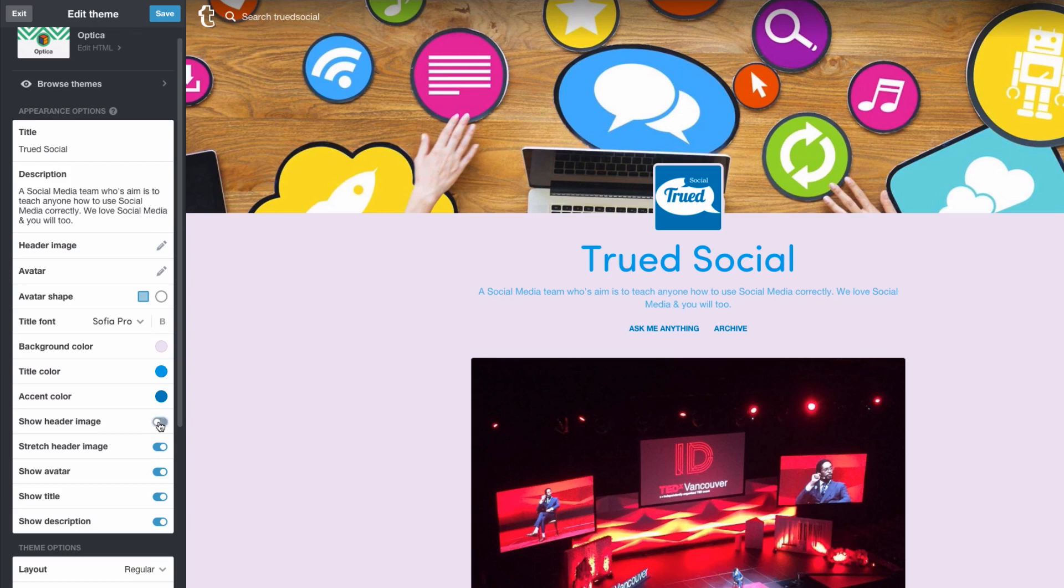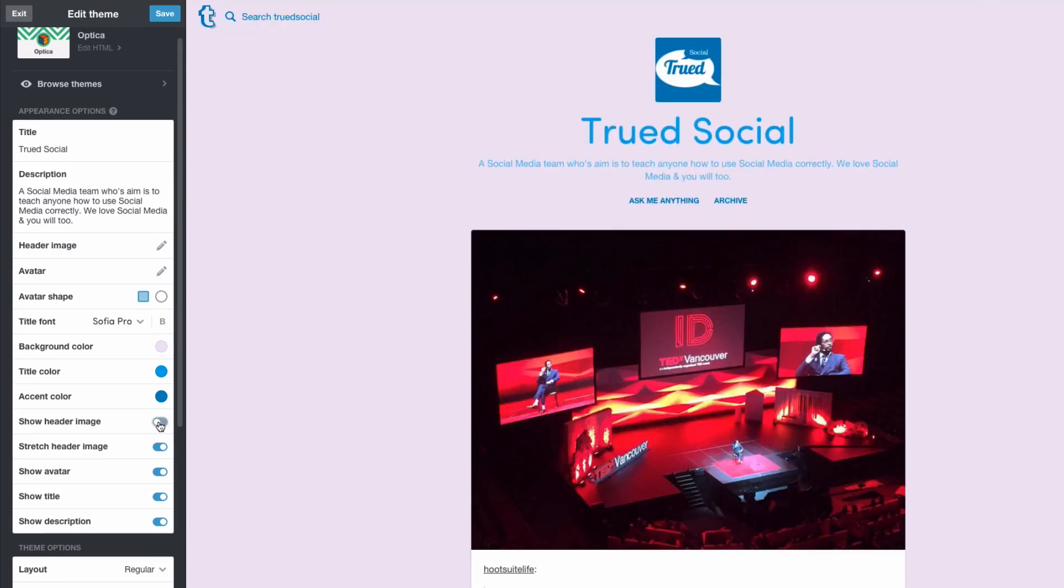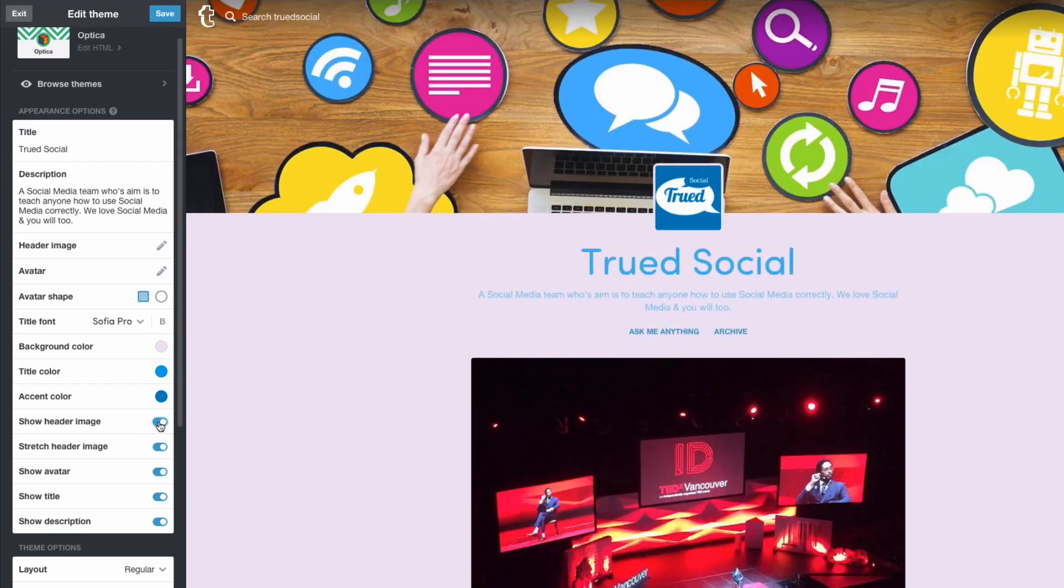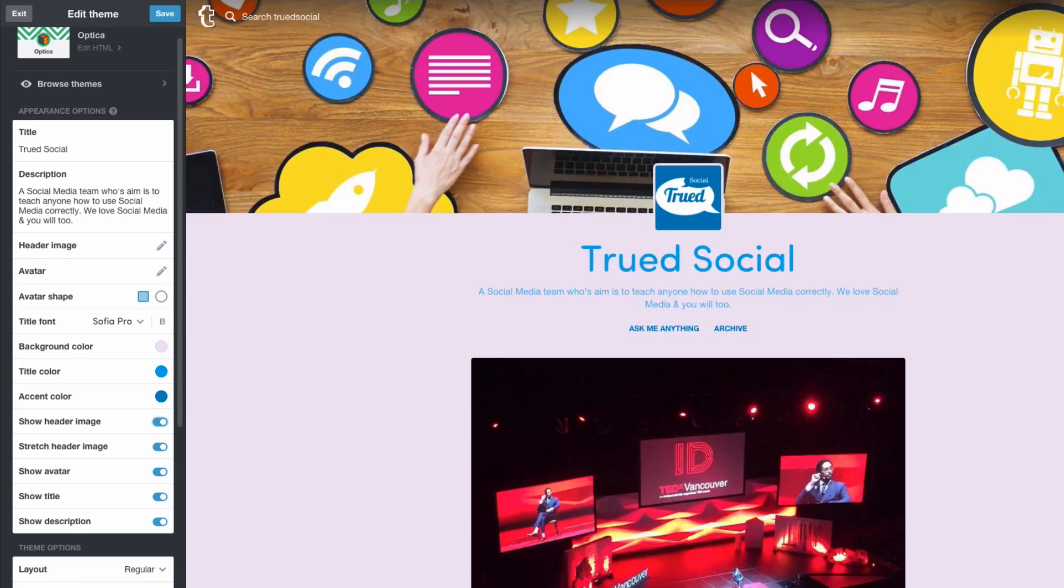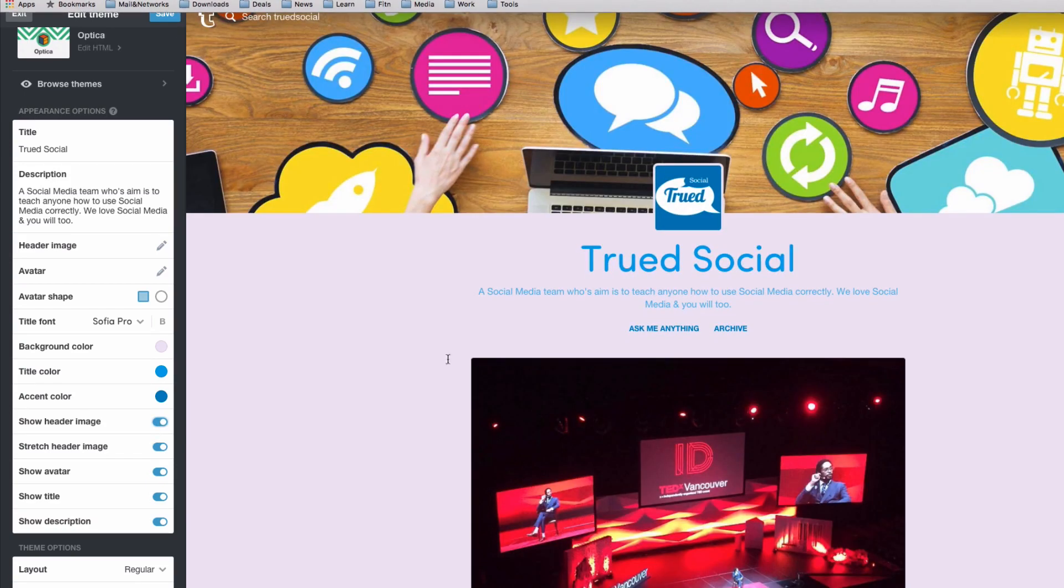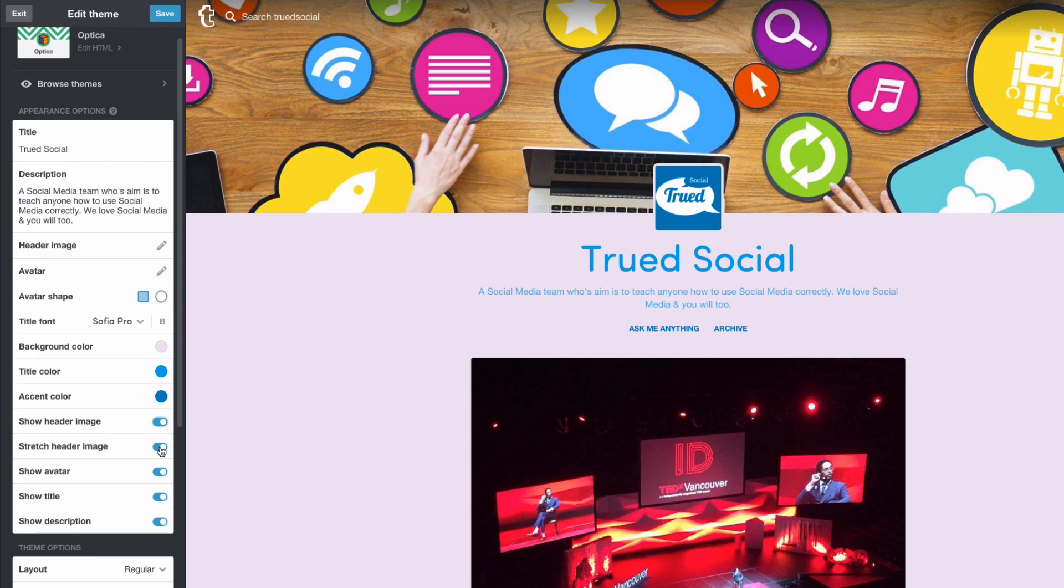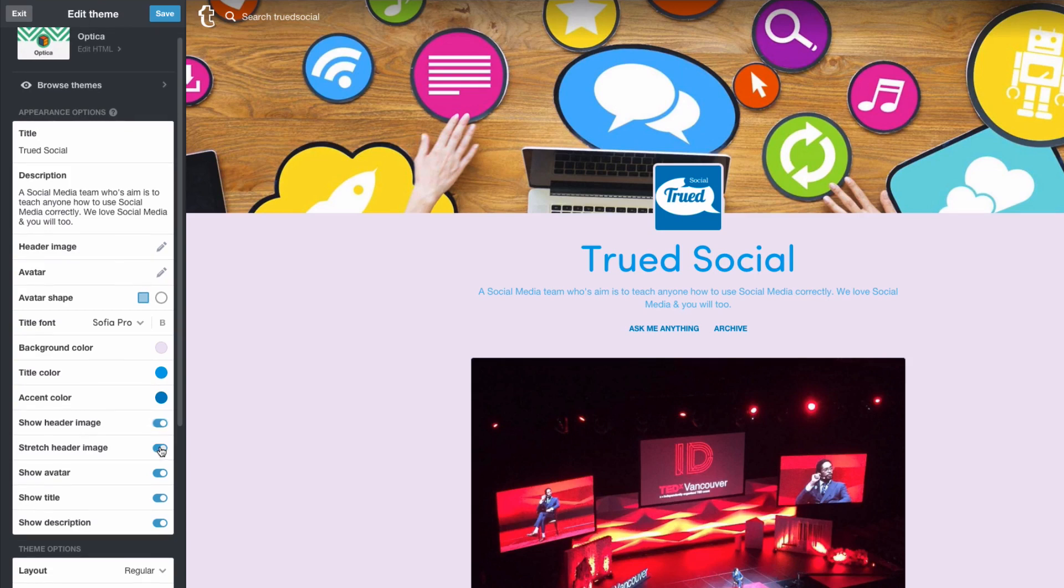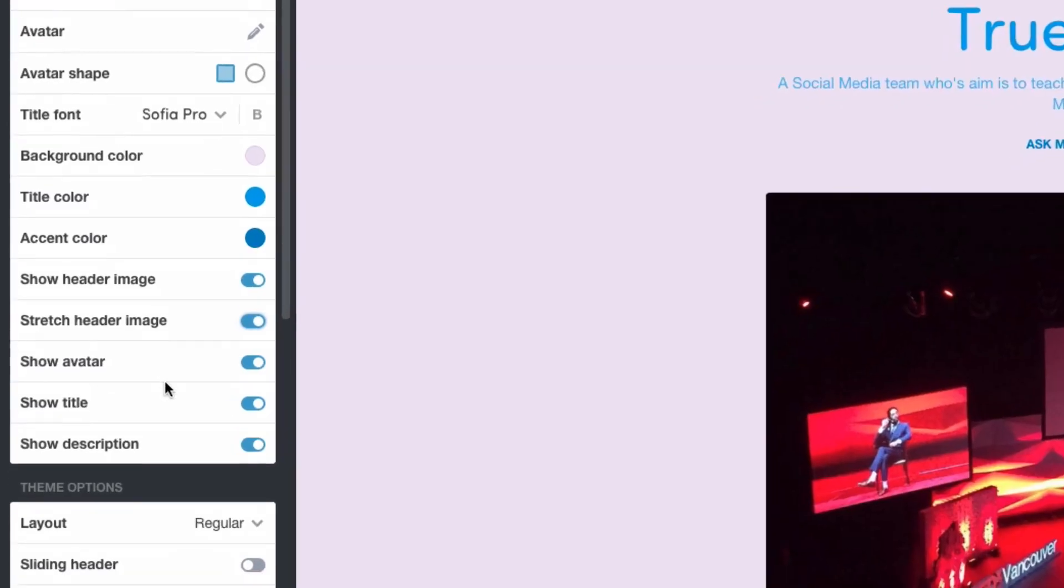Show header image will turn the header image on and off. As you can see as soon as I turned it off the display showed that the header image was now gone. I'm going to turn that back on. And stretch header image would stretch that image across the whole of the screen. So as you can see my header image is across the whole screen. It's because I actually made this header image in Photoshop. But if you didn't you could select this option and it would actually stretch that image across. I'm going to keep that enabled anyways.